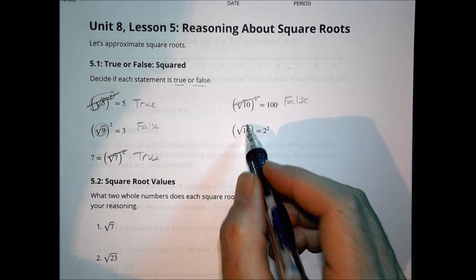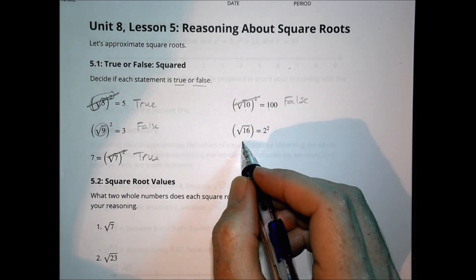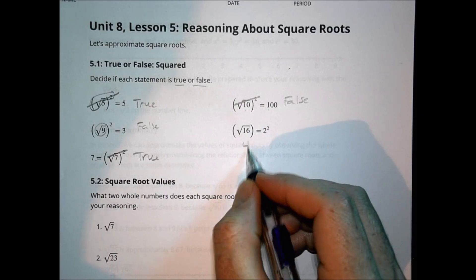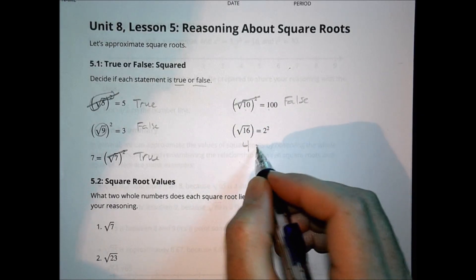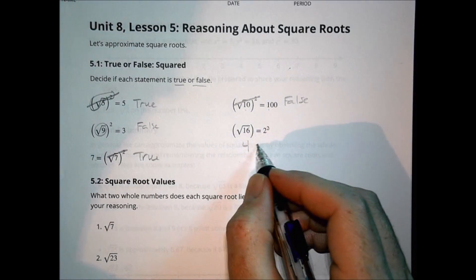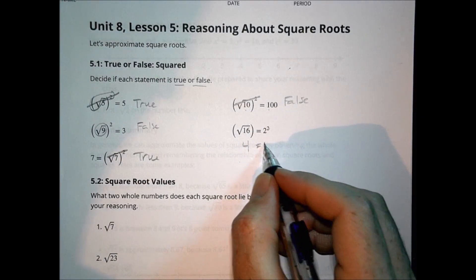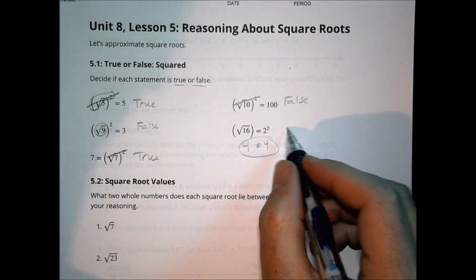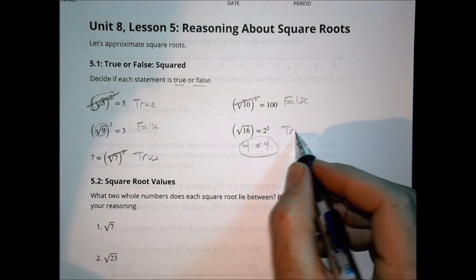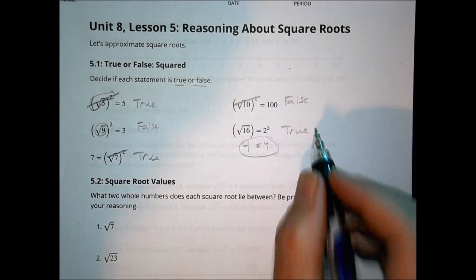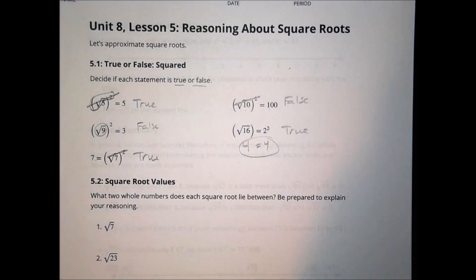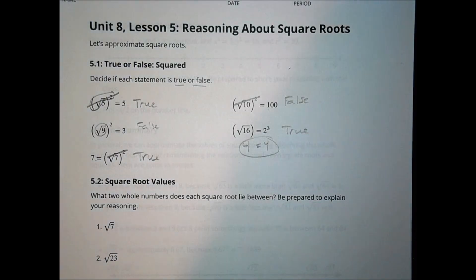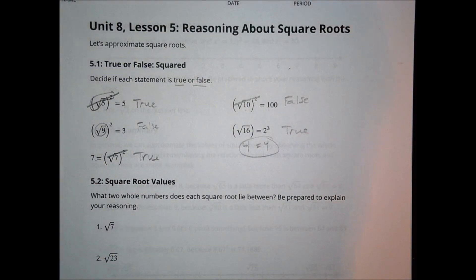And here, the square root of 16 is actually 4, and 2 squared is also 4. So with a couple of extra steps, that is a true statement as well. So some trues and some falses — that's just how that one works out.